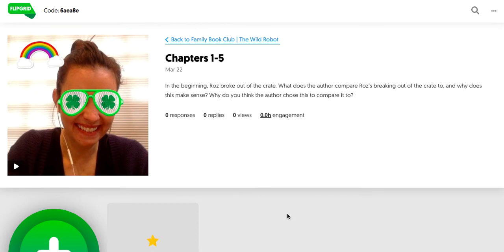And it really creates an awesome community of readers and learners and teaching that digital citizenship, too. So it's a great, great thing.